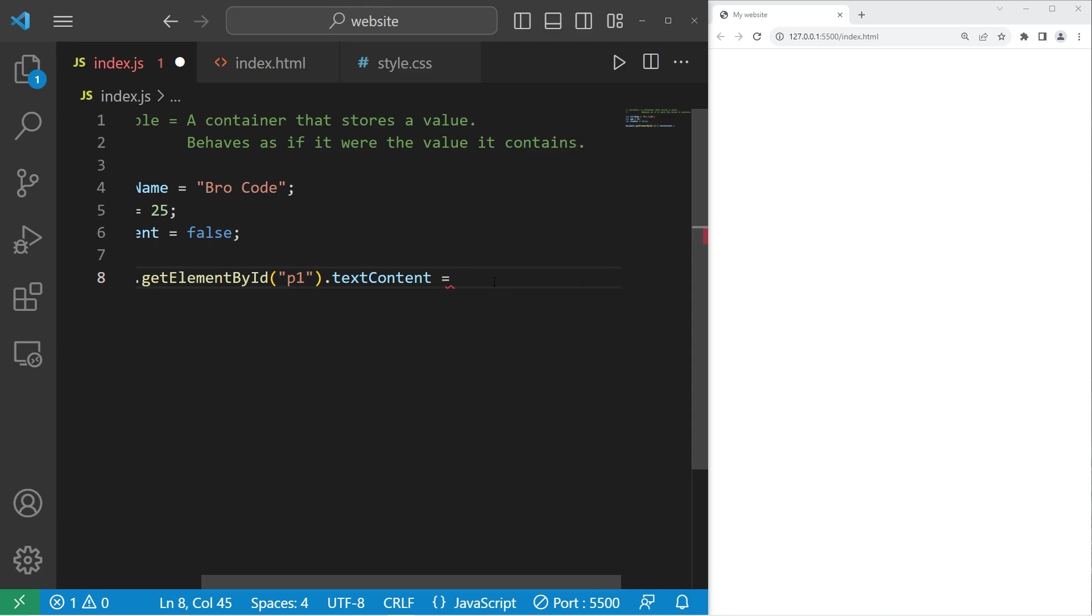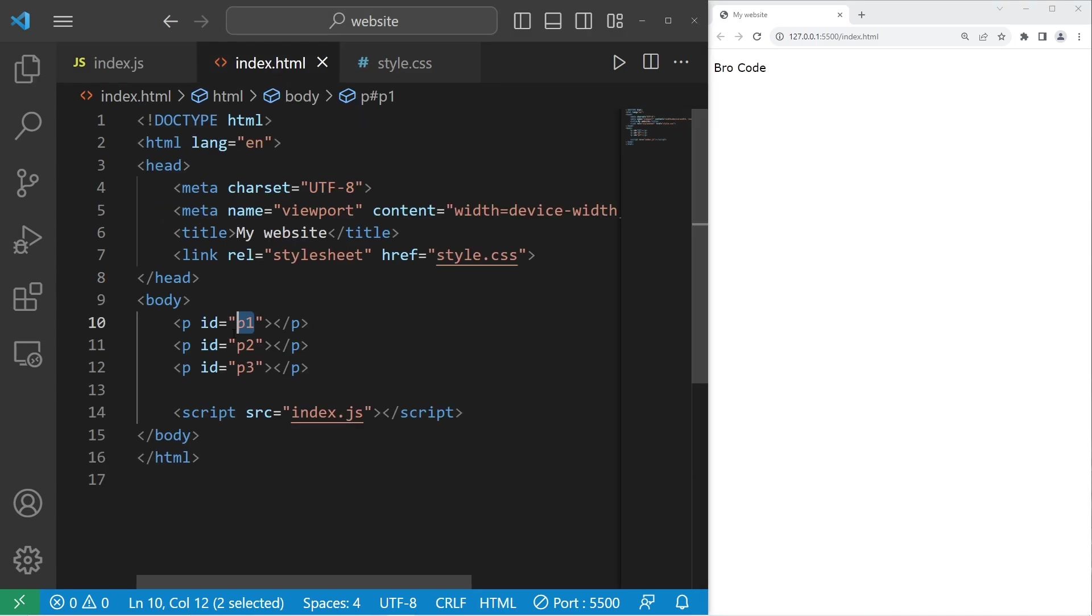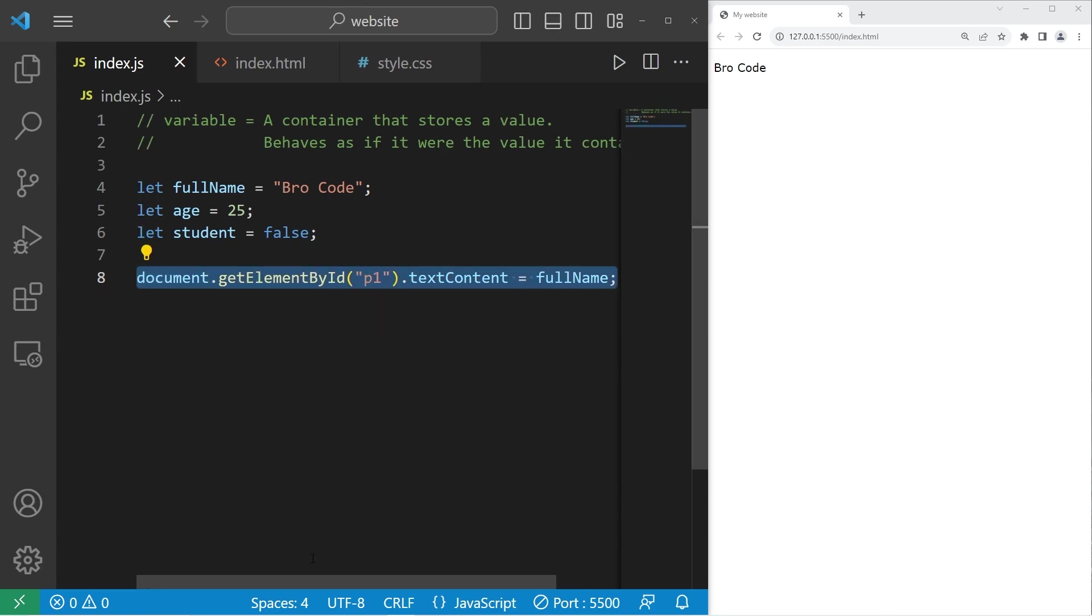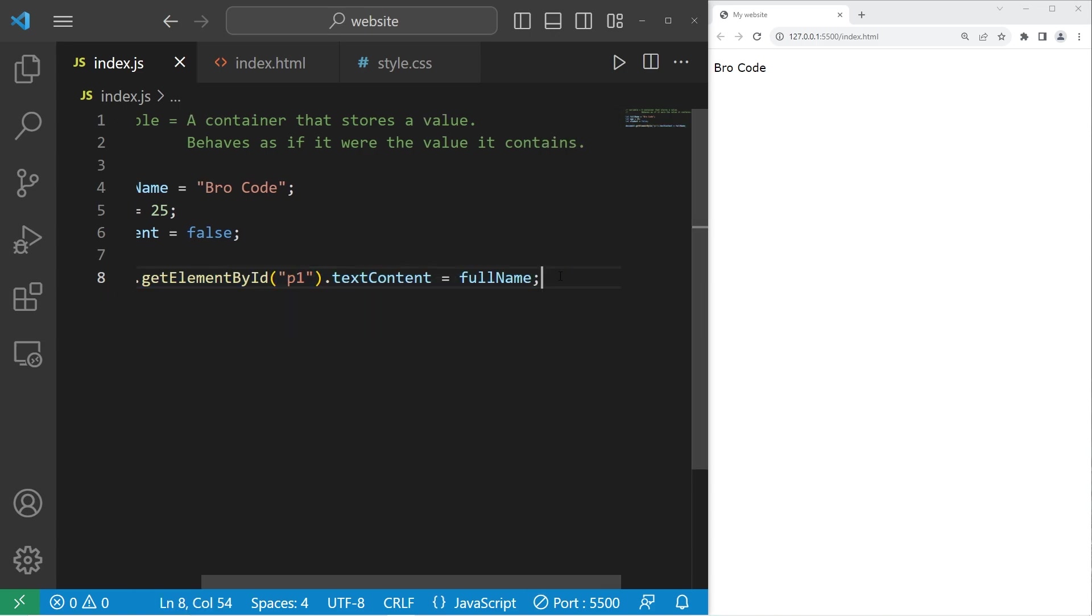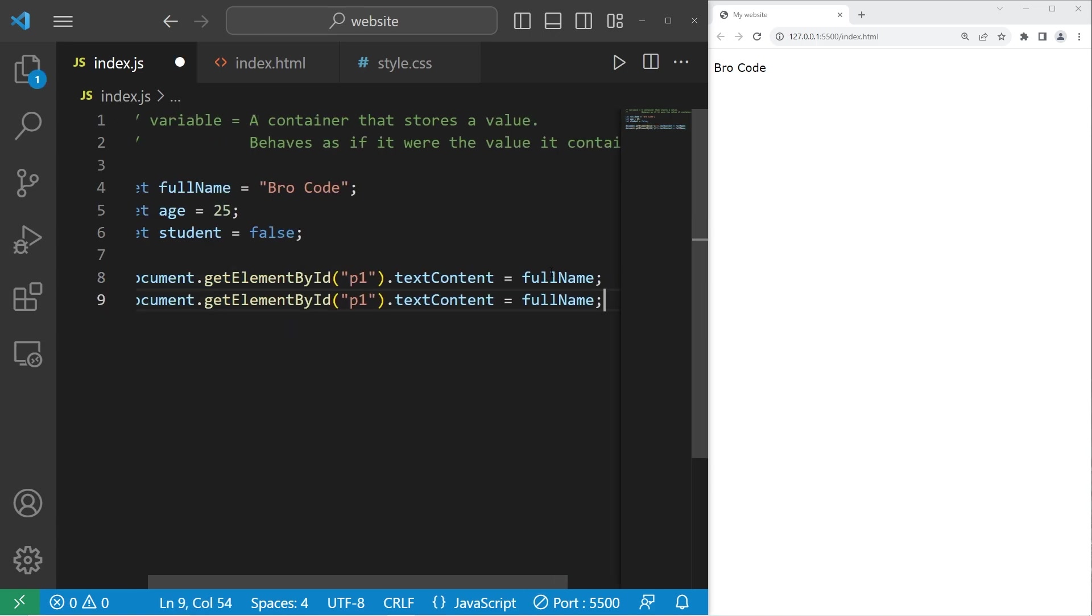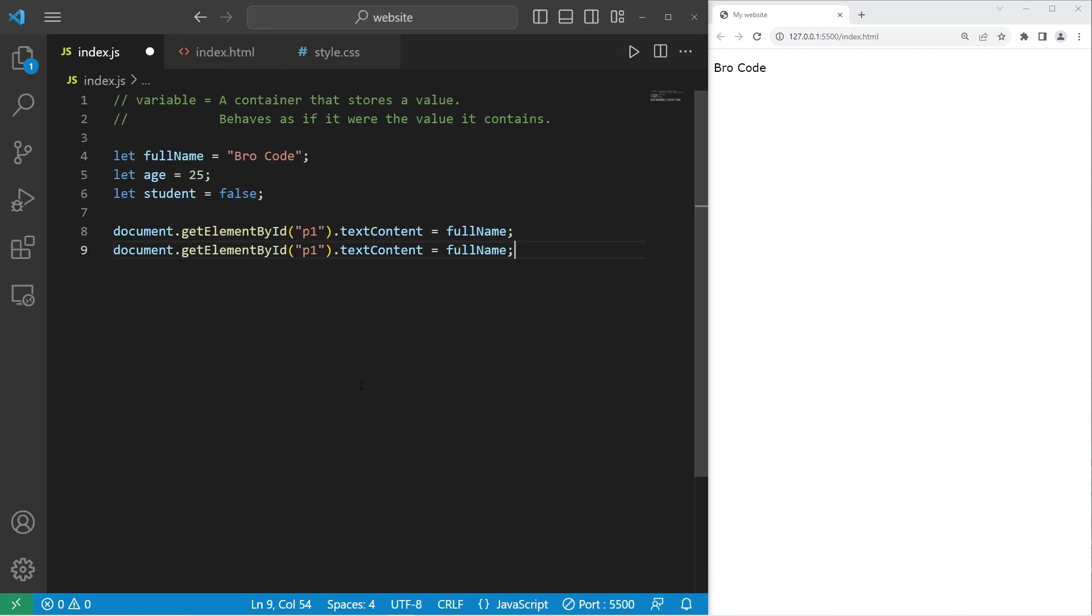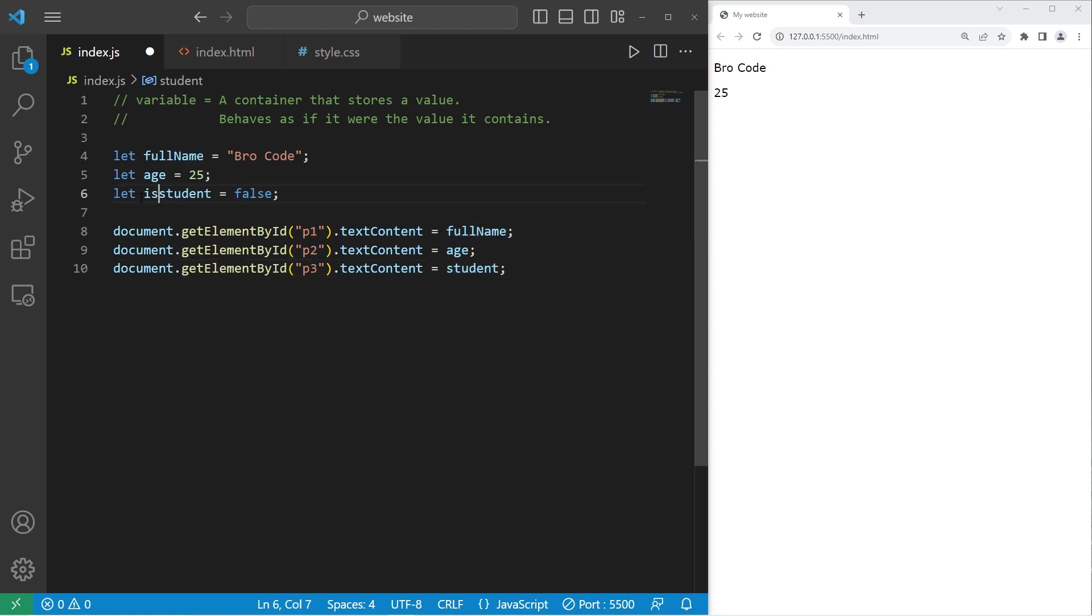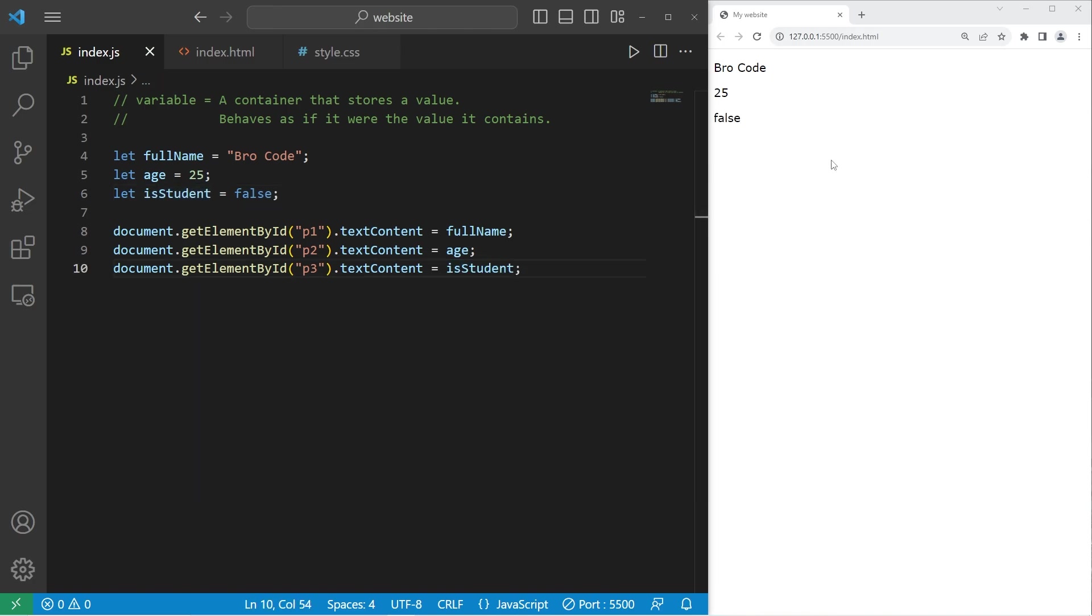Then we will set this equal to a variable or a template literal. Let's begin with a variable. So full name, our p1 element should display your full name. Let's do this with p2. p2 dot text content equals age. It says that I'm 25. And then p3. Let's display student or better yet, is student. False. I am not a student. But you might be though. That might be true.